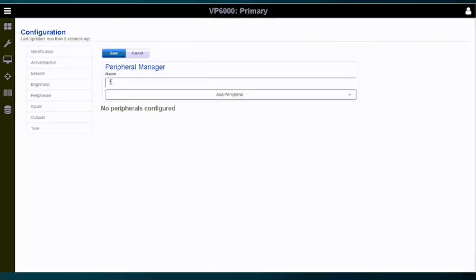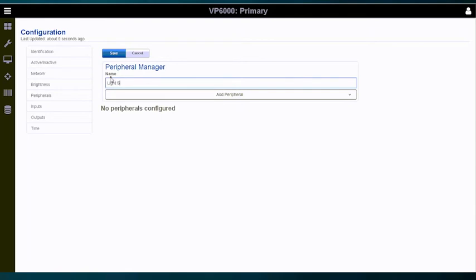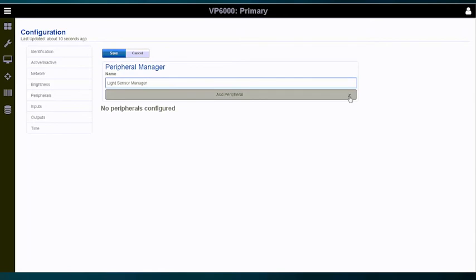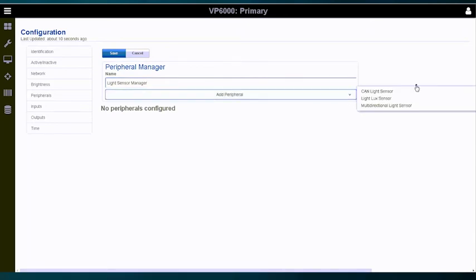Within the configuration window, we'll name the peripheral manager. Then we're going to select the add peripheral button, which gives us three options to choose from.